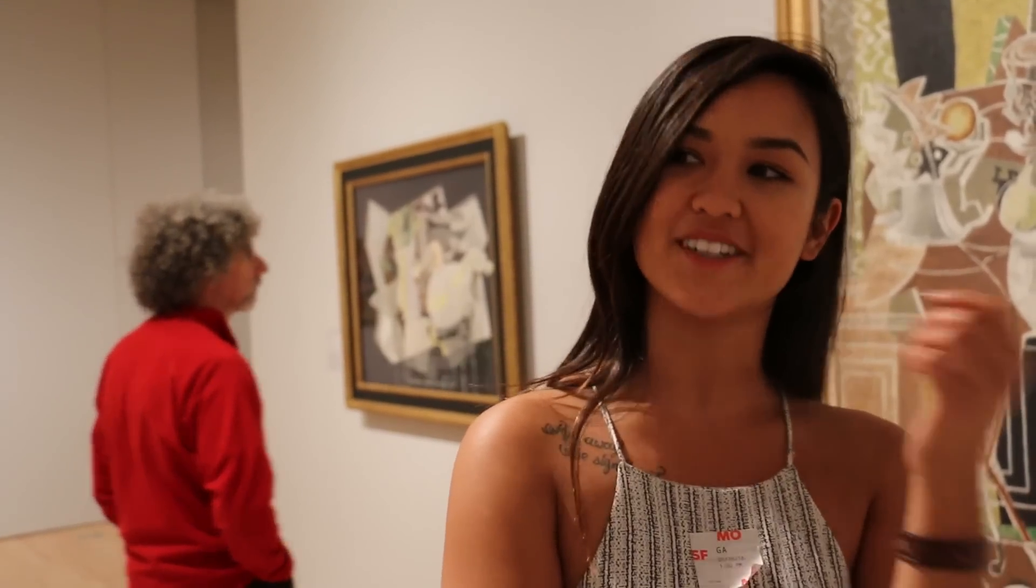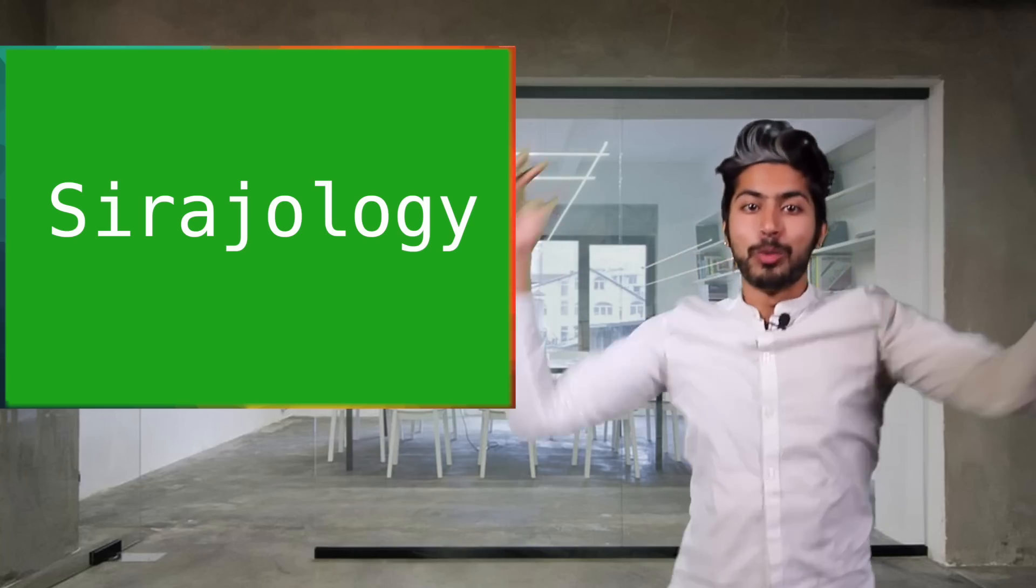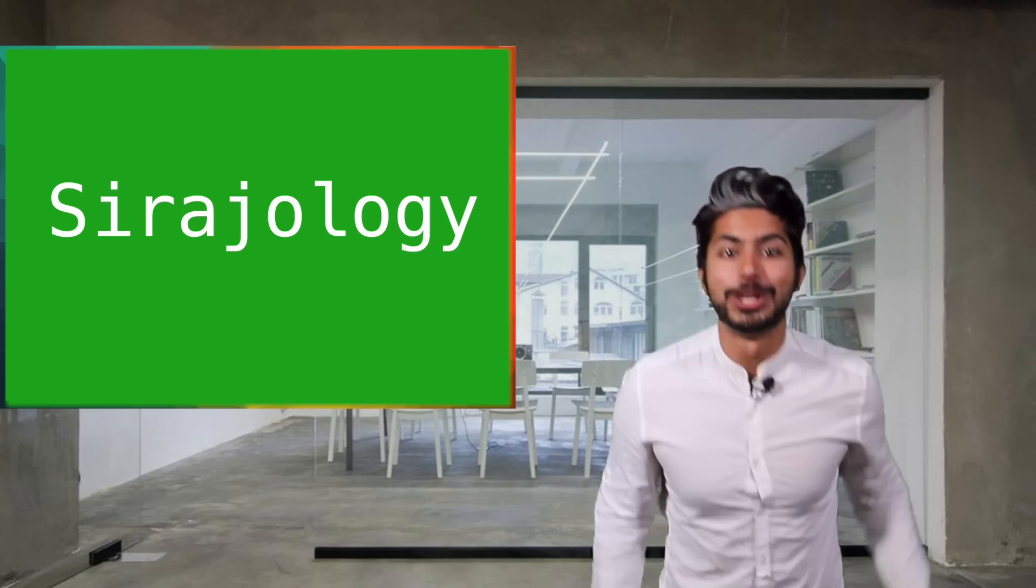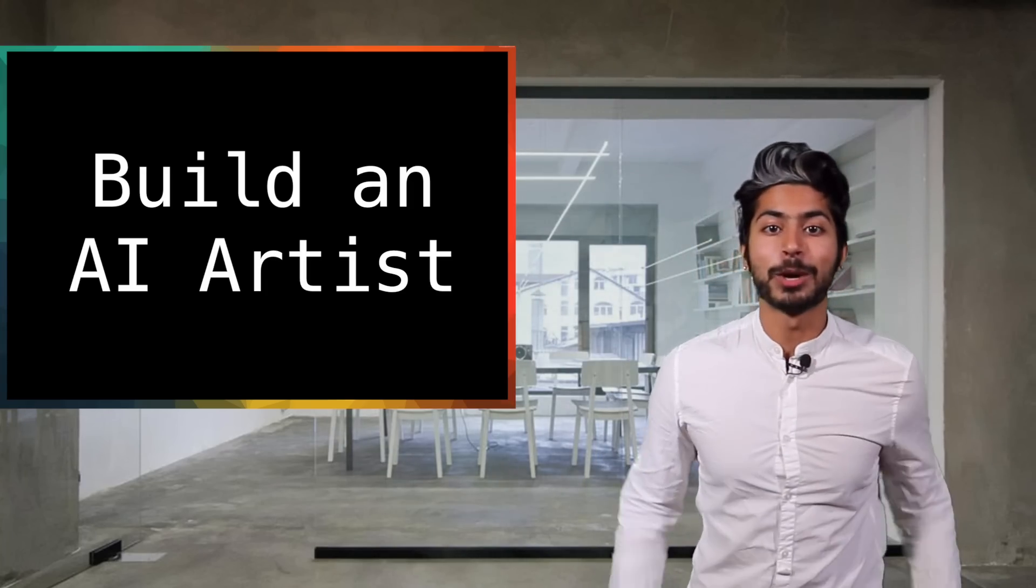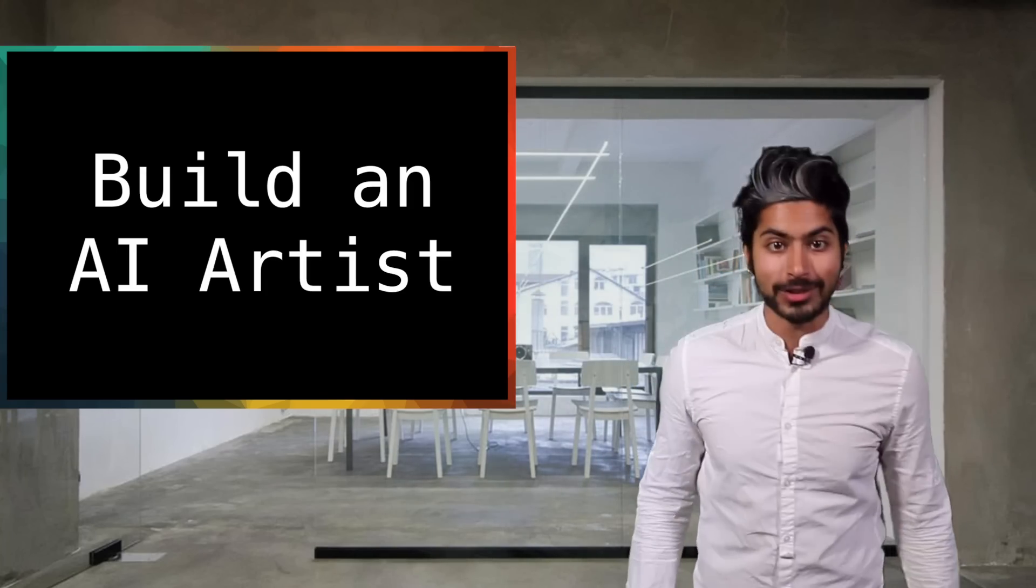Only humans can make something this incredible. Hello world! Welcome to Surajology. In today's episode, we're going to talk about building an AI artist.